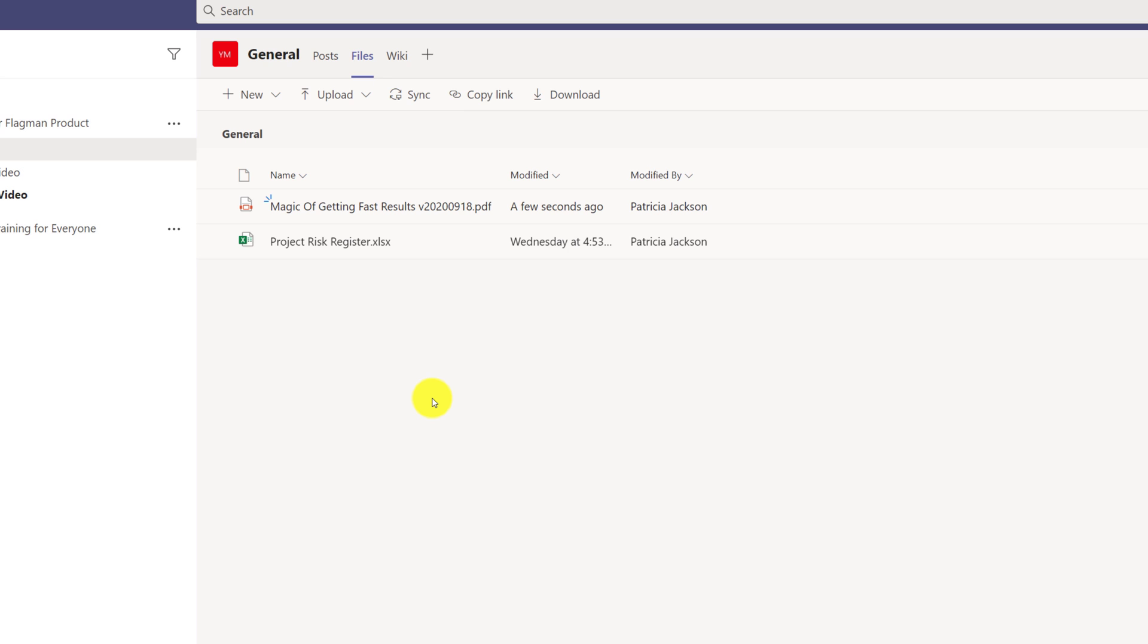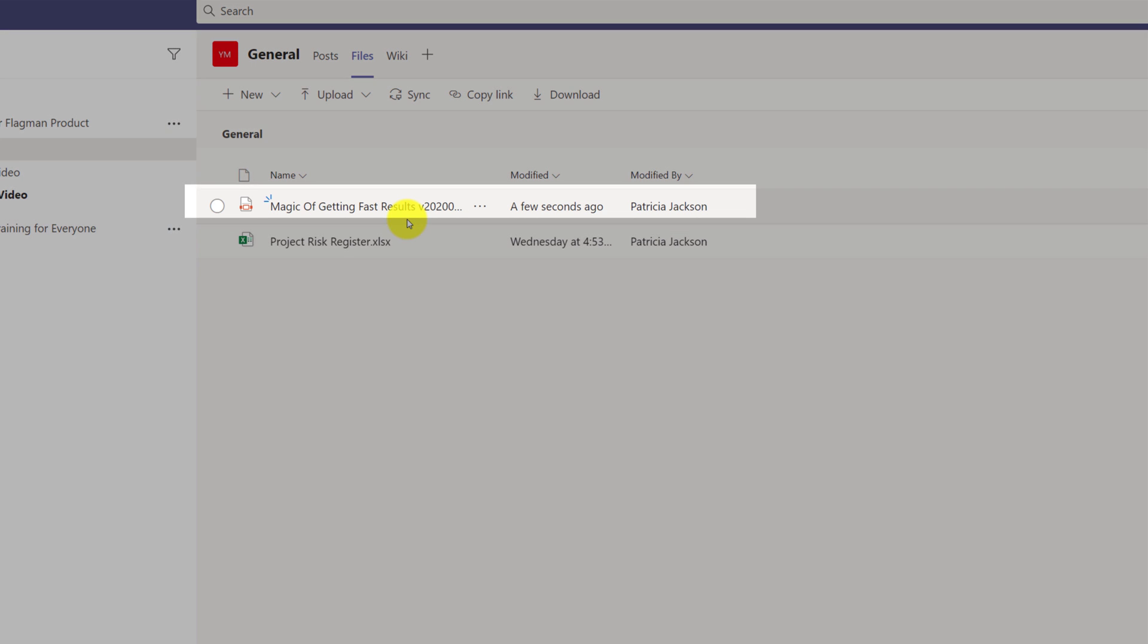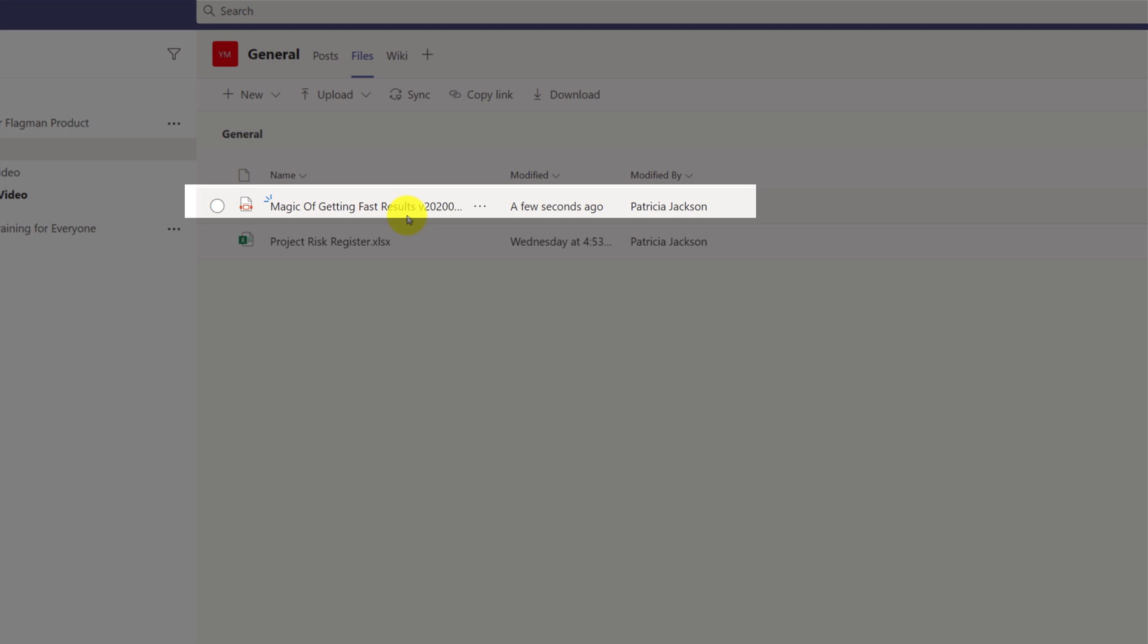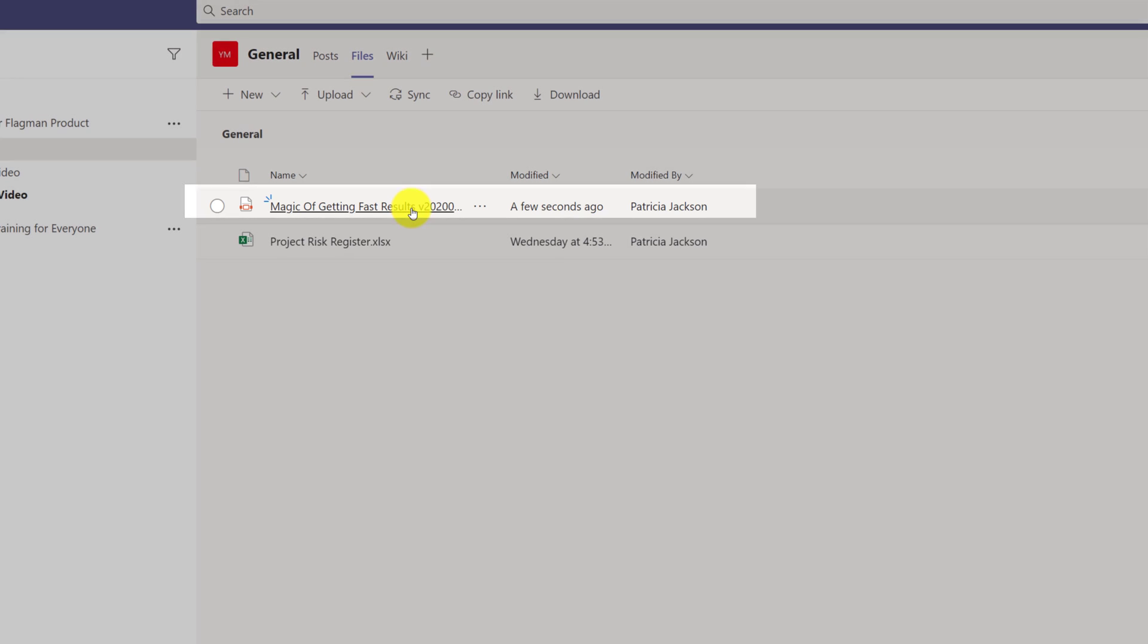For example, when working on the project, we're using an in-house developed methodology called Magic of Getting Results Fast. Patricia decided to upload the latest version of this methodology to ensure we follow the process.